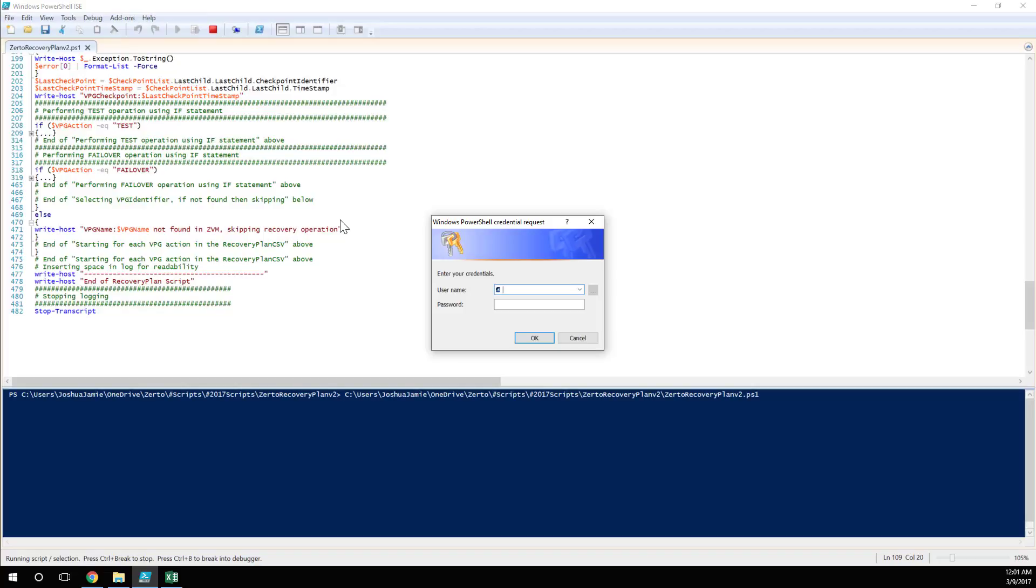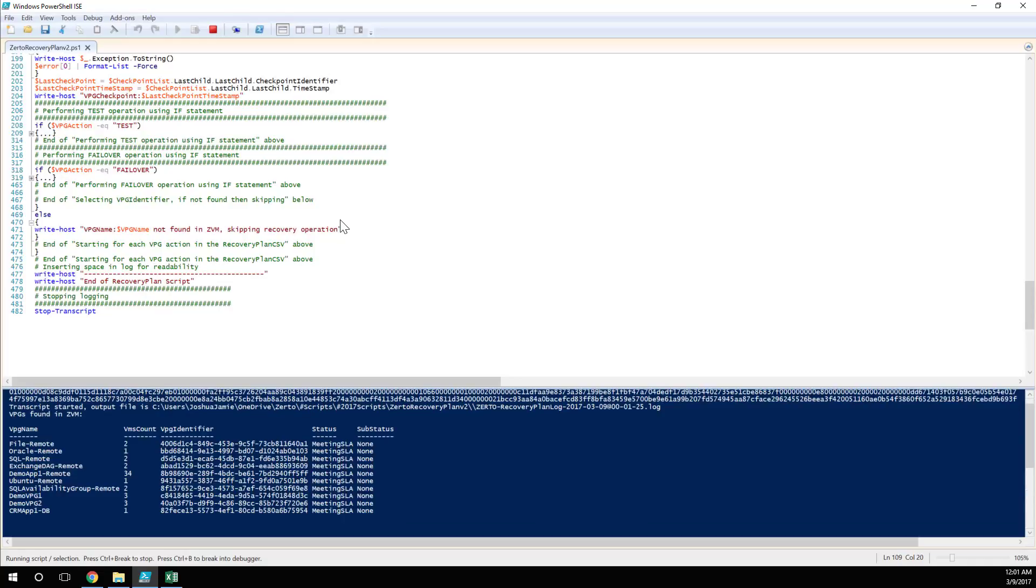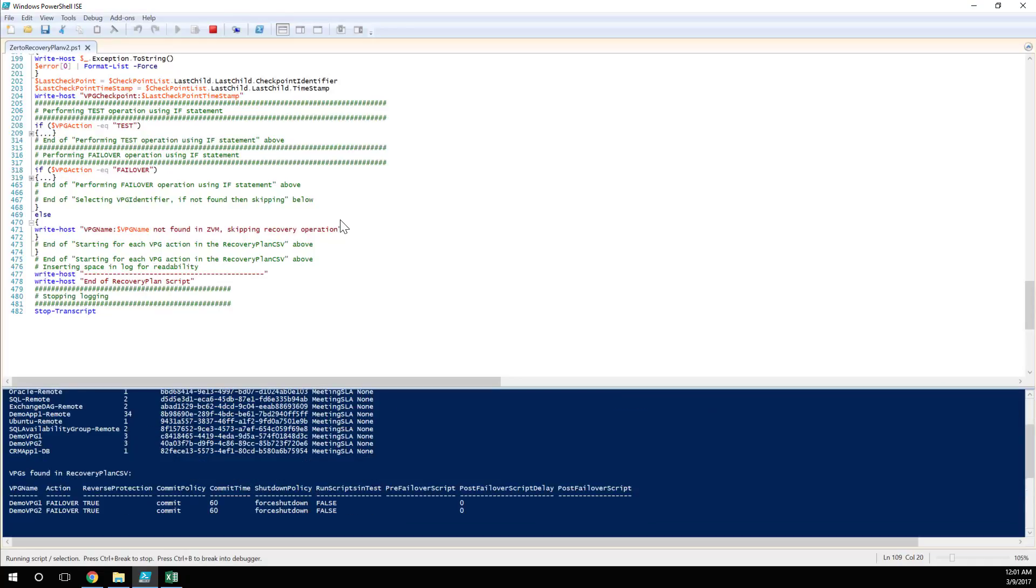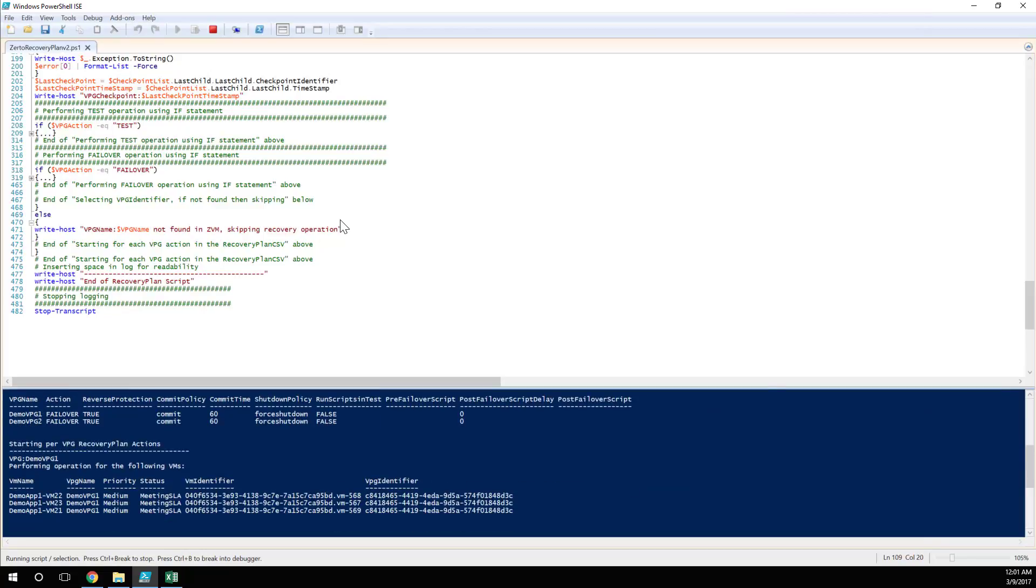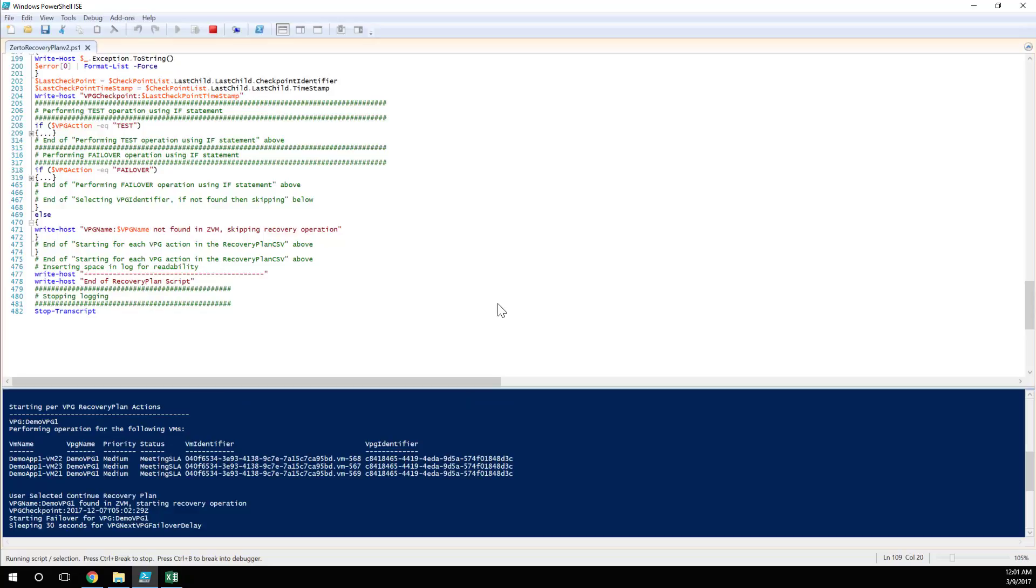So let's run this script. It's prompting me for my credentials, checking that I know exactly what I'm doing if I'm about to click failover. And this is just the credentials that I'd use to log into the Zerto manager and access the vCenter. Here you can see it's confirmed all the VPGs that it found in the Zerto manager, the VPGs that it found in the recovery plan, and it's starting the per VPG recovery plan actions. And it says it's starting with demo VPG one. These are the three VMs that it found in there. And I've got my nice little prompt here. Are you bloody sure? Yes, I am. Let's click continue.